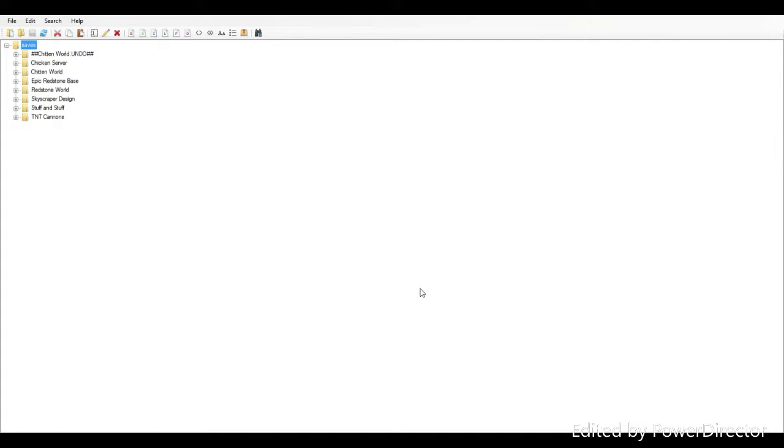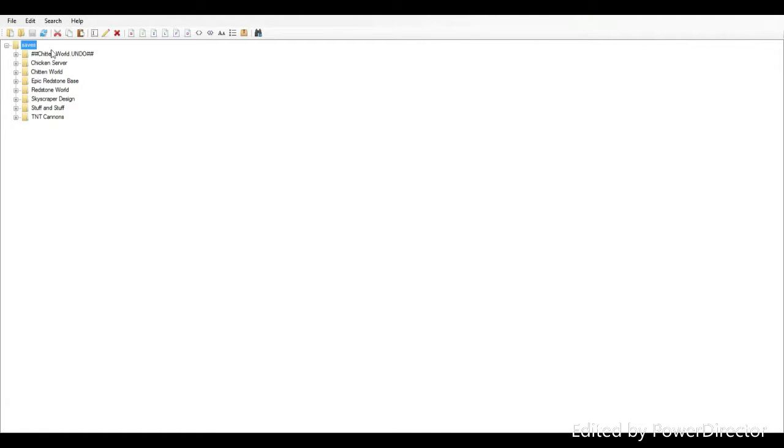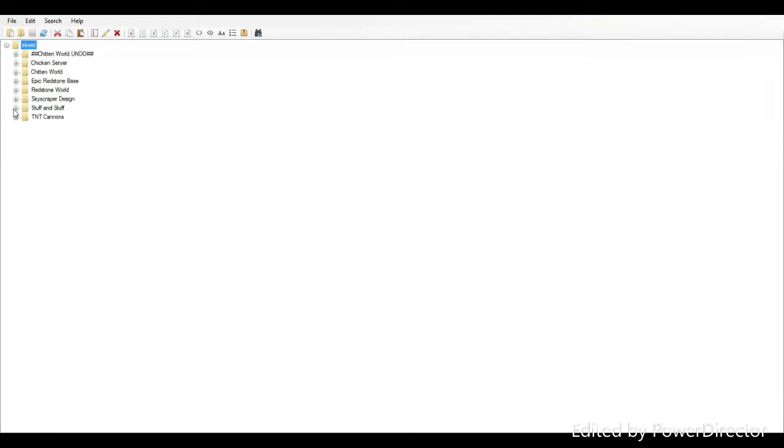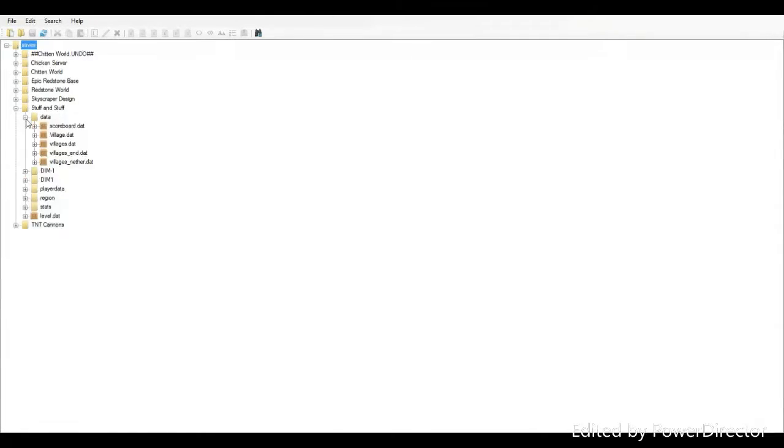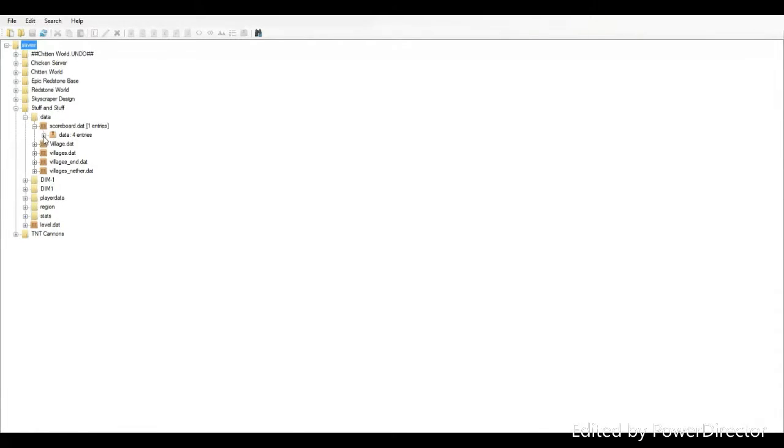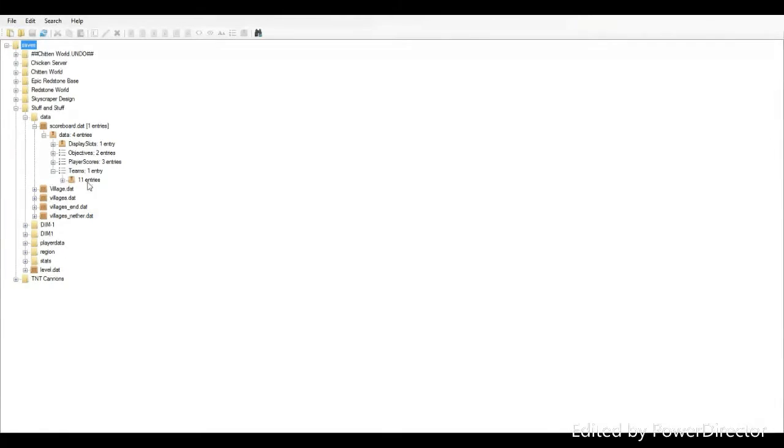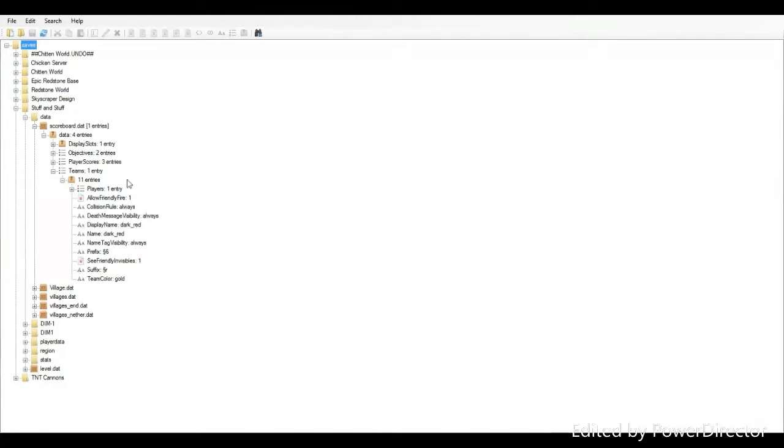For the second part of colored names, you're going to need to download something called NBT Explorer. Let me go ahead and pop over to that real quick. Once you're in NBT Explorer, it should look like this. I'll leave a download link in the description.